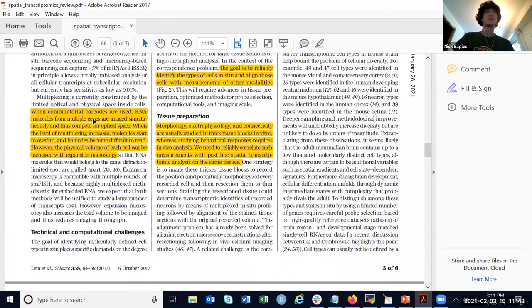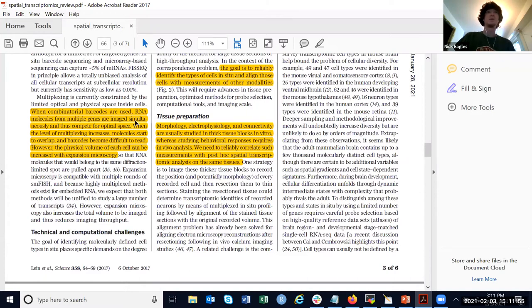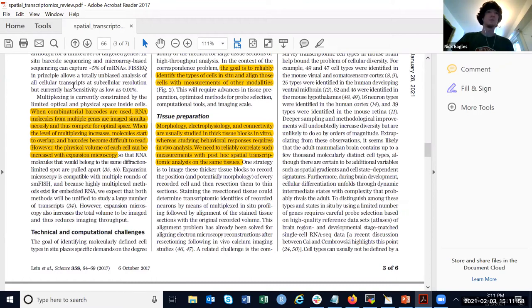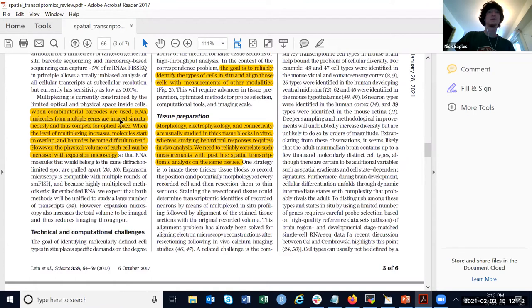When there are a lot of genes present, they have to compete for space and become difficult to read when molecules overlap. They discuss expansion microscopy as a way to spread things out so that it can be measured without so much overlap.